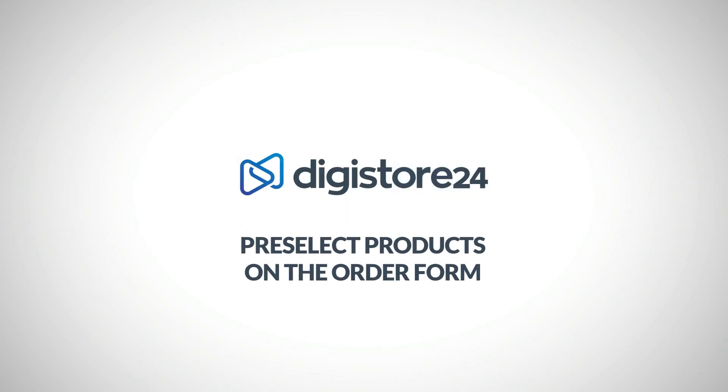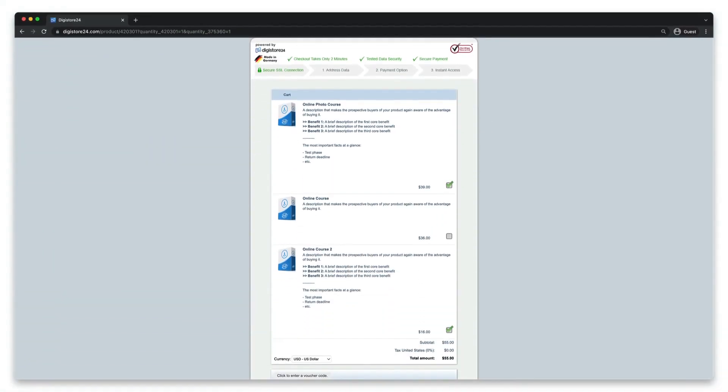Hey! In the next few minutes I'll show you how to pre-select main products, add-ons and order bumps on your order form for your customers. To do this you'll modify the normal link to the order form so that when someone clicks on it, the products you specify will be automatically pre-selected.